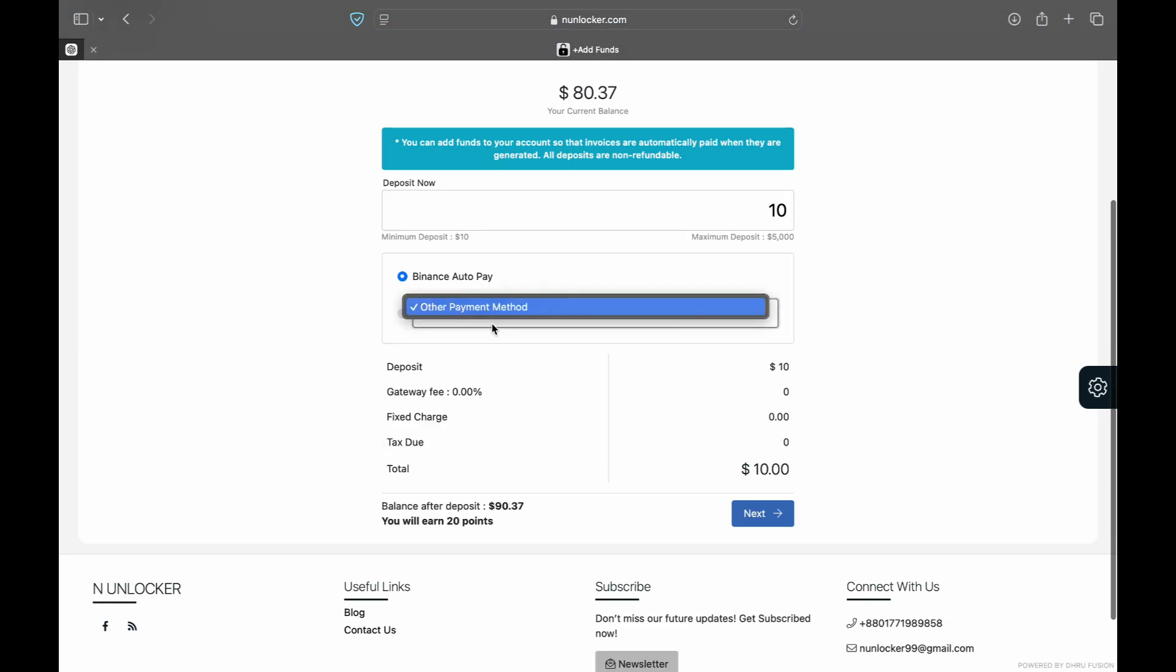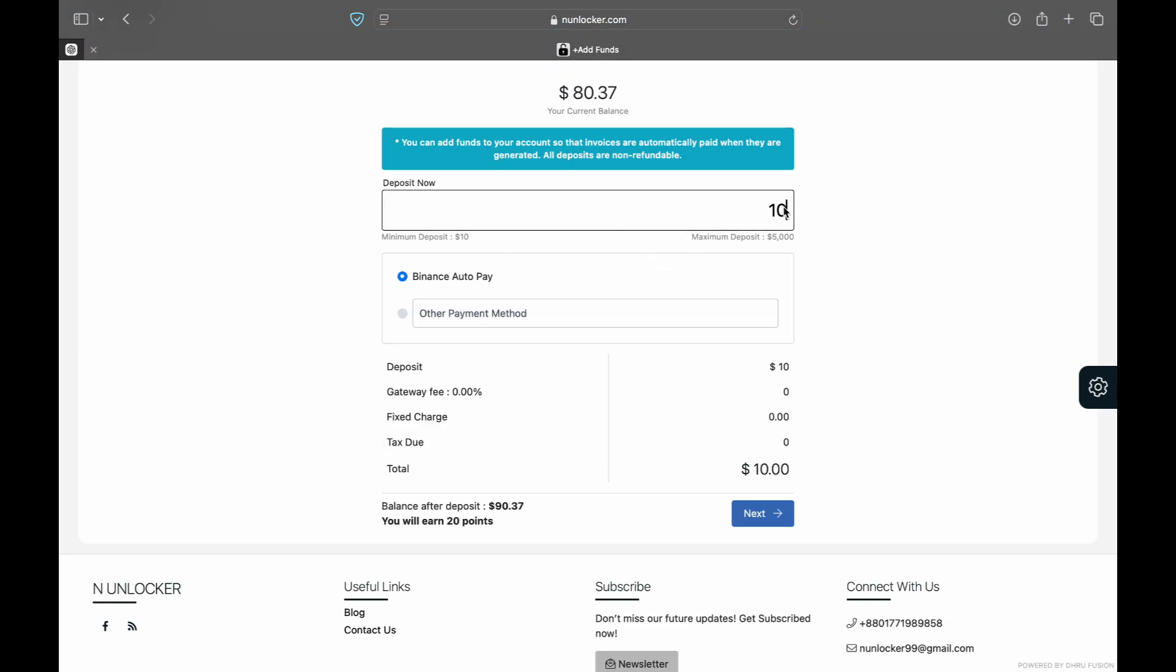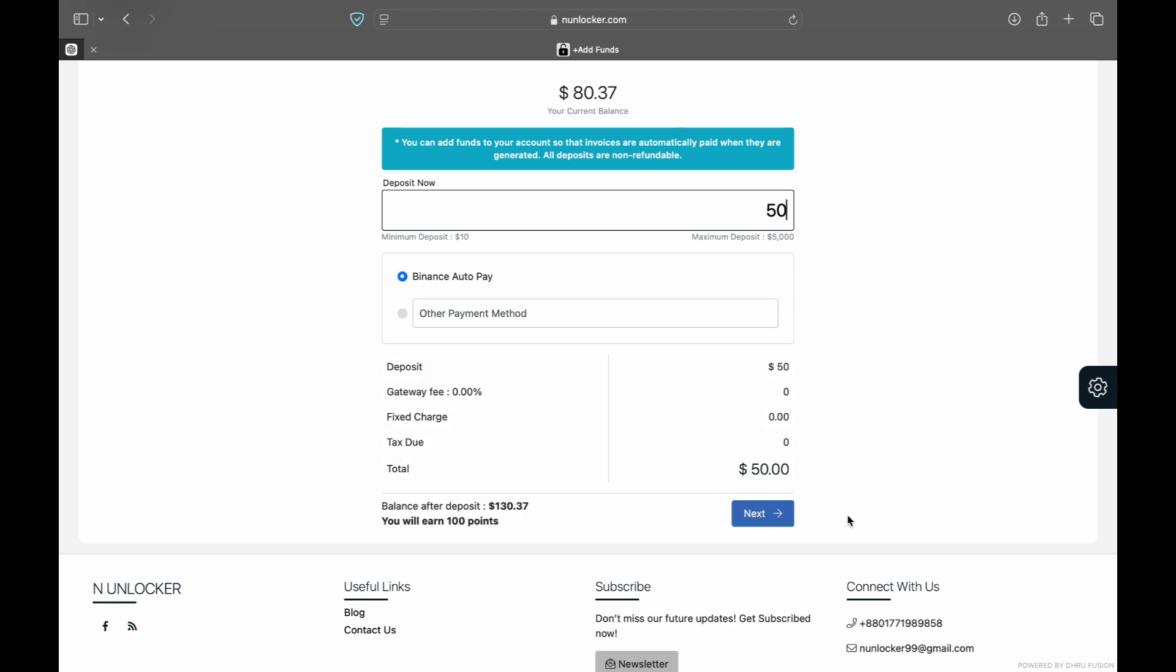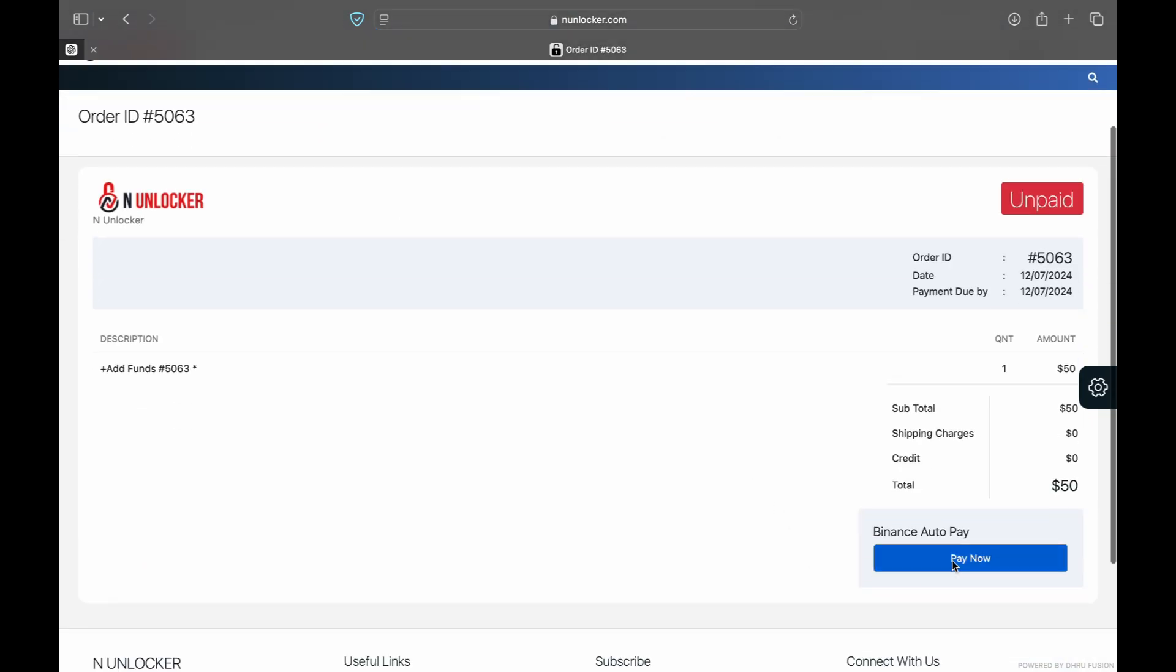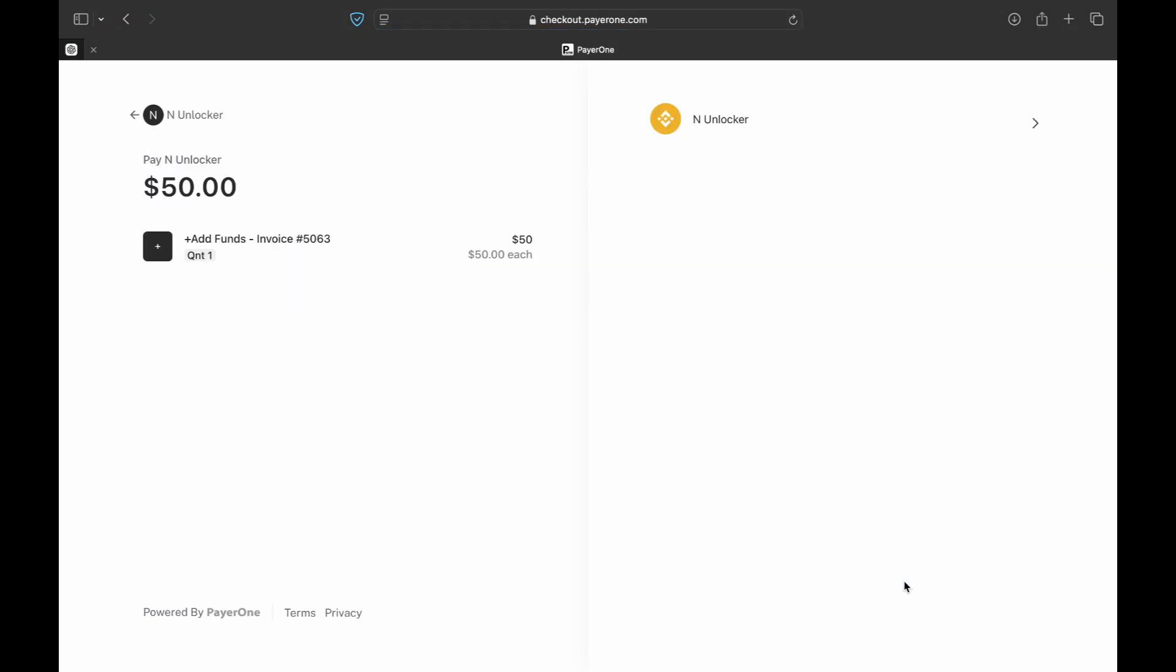But you have to add money first before submitting the order, otherwise it's not complete. So to add money, you just click the add money option and put the amount what you need, then click the next button and then pay now button.